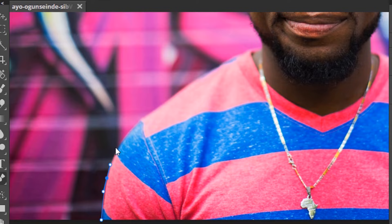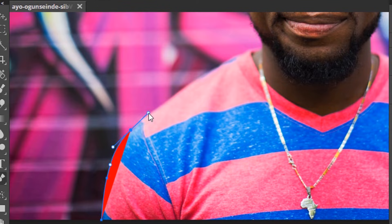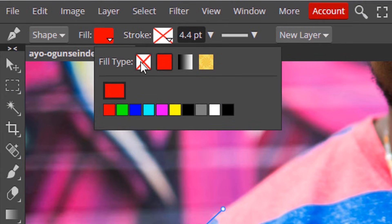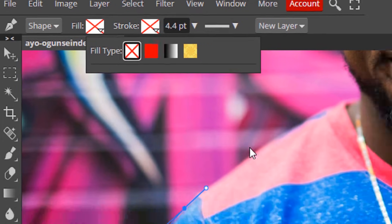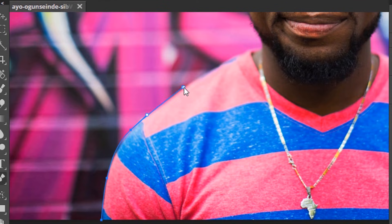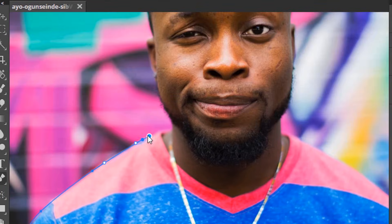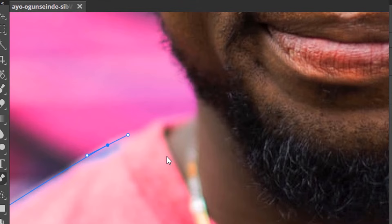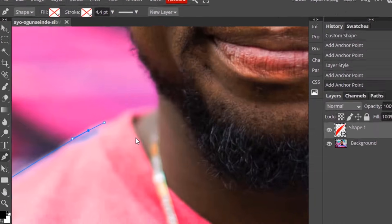Click and drag to add the nodes and change the fill type to none. Control plus to zoom in and Control minus to zoom out.